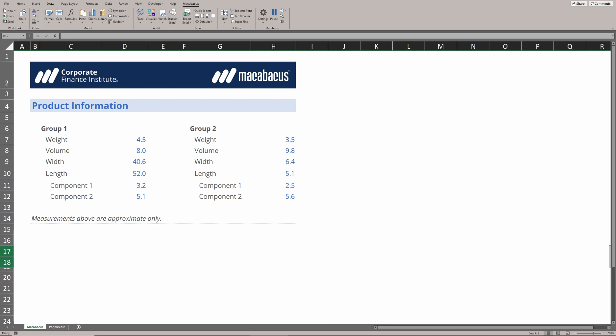The difference with the way these work in Macabacus is we have more control over the increments by which we're zooming in and out. Let's take a look at where those settings live.